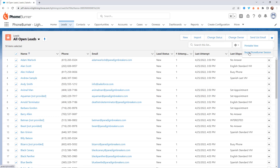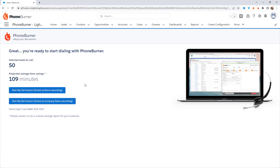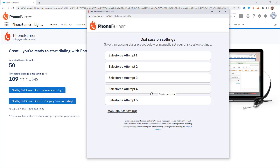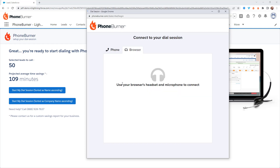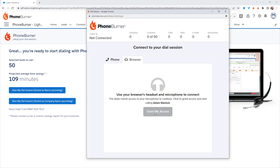I'm going to select a list of records and click the Begin PhoneBurner Session button. When I go to start my dial session, I can choose whether to call those leads sorted by name or company name. In this case, I'll sort by name. When setting up your dial session, there are settings you can configure for every session, and one really cool feature is the ability to preset or pre-define those settings. I've created several presets and I'm going to use the attempt number one preset to get connected.